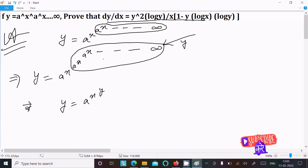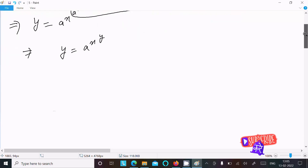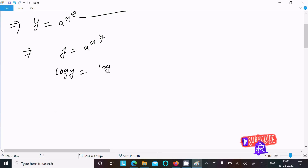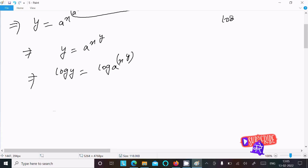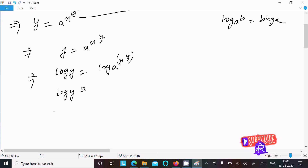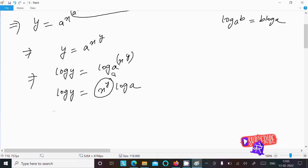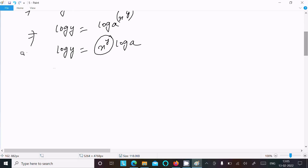To remove the power, we need to take the log. So here log y equals log of a power x power y. We know the formula log a power b equals b log a, so this becomes log y equals x power y times log a. Since there is another power, we again need to take the log on both sides.